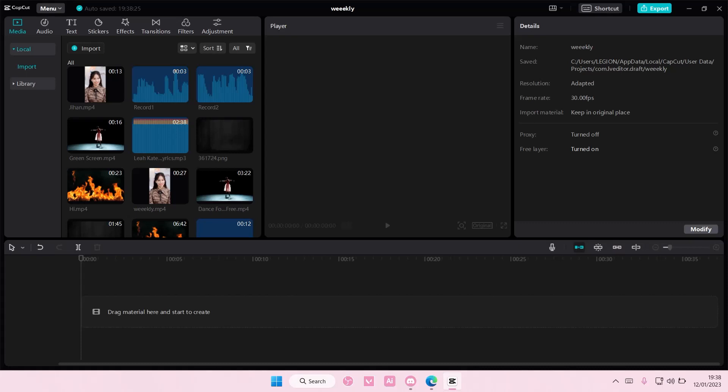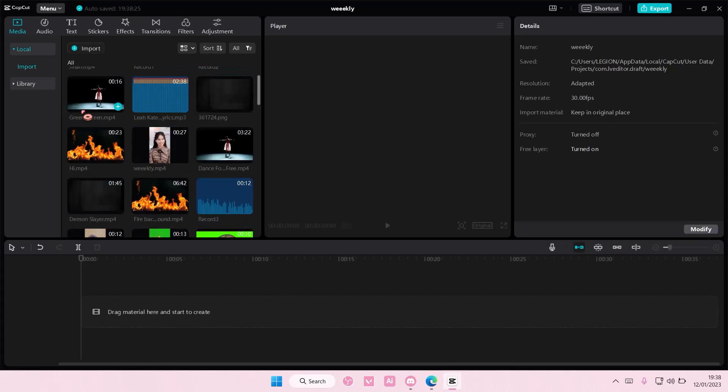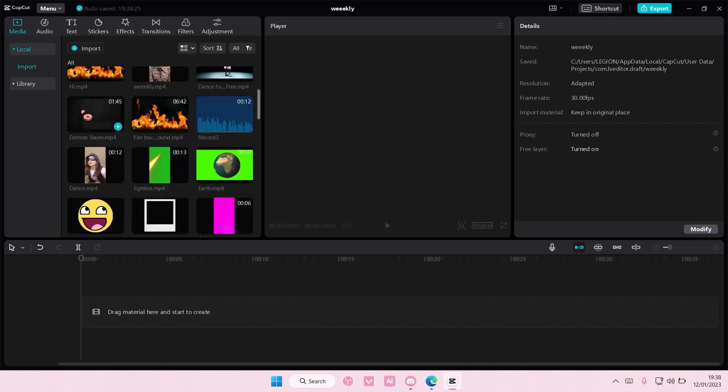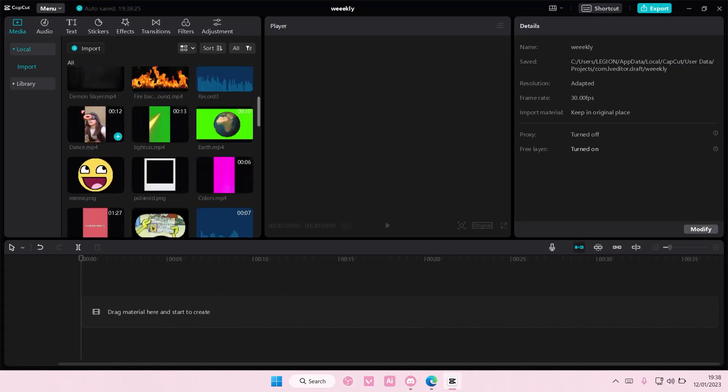Hey guys, and welcome back to this channel. In this video, I'll be showing you guys how you can pin an audio to a video on CapCut PC.